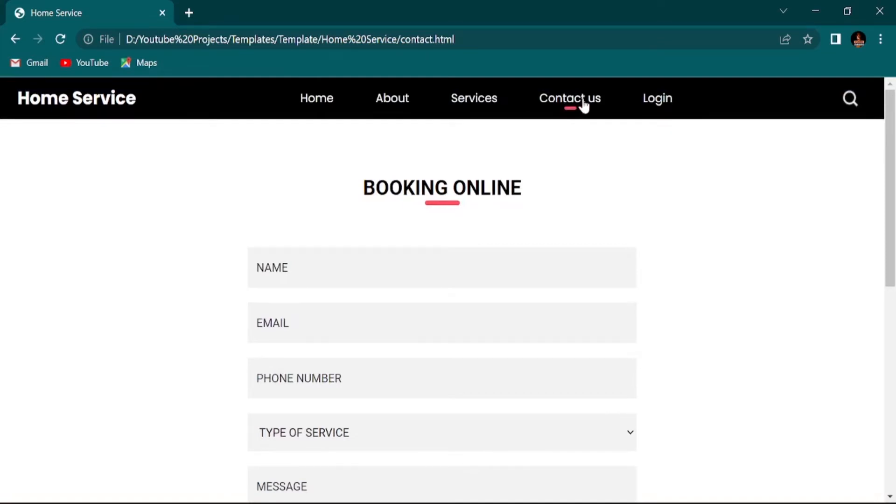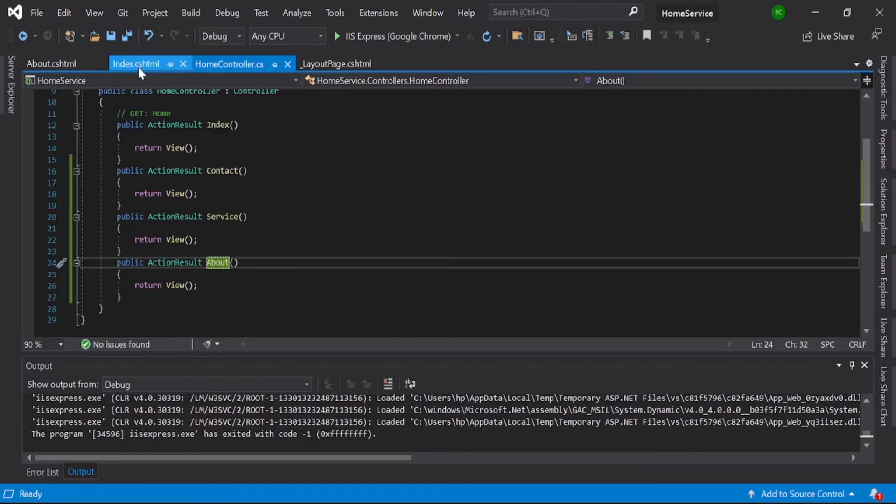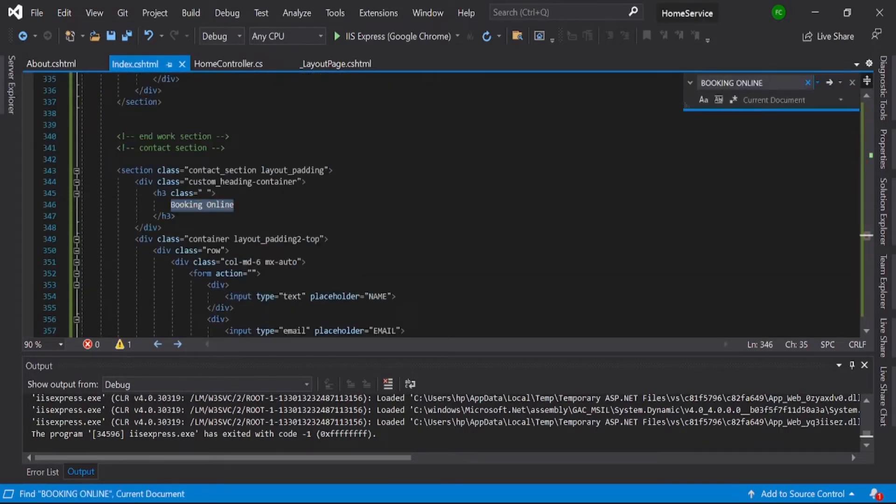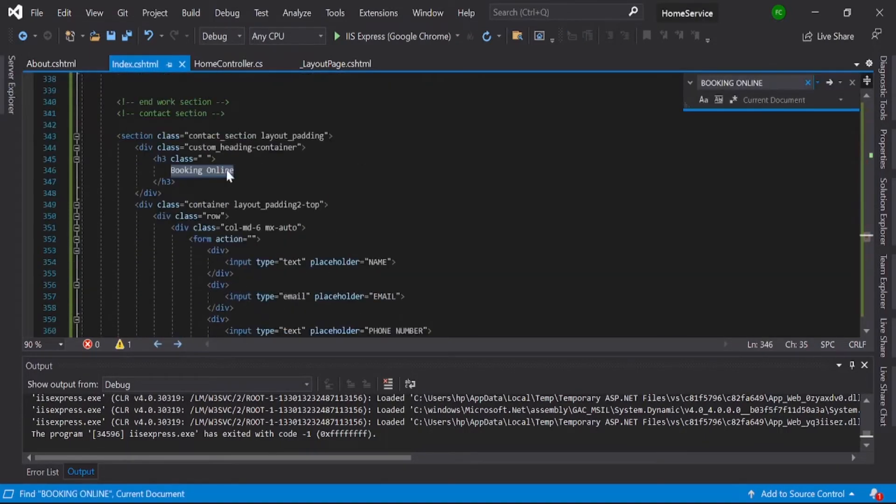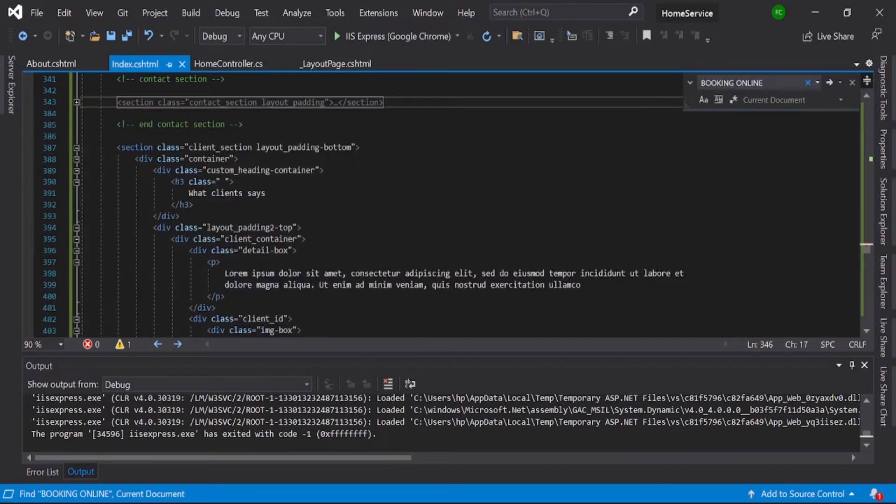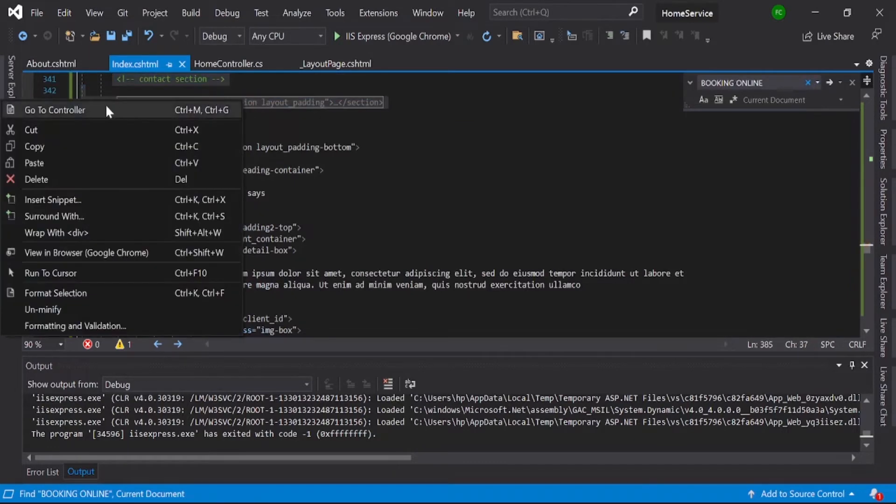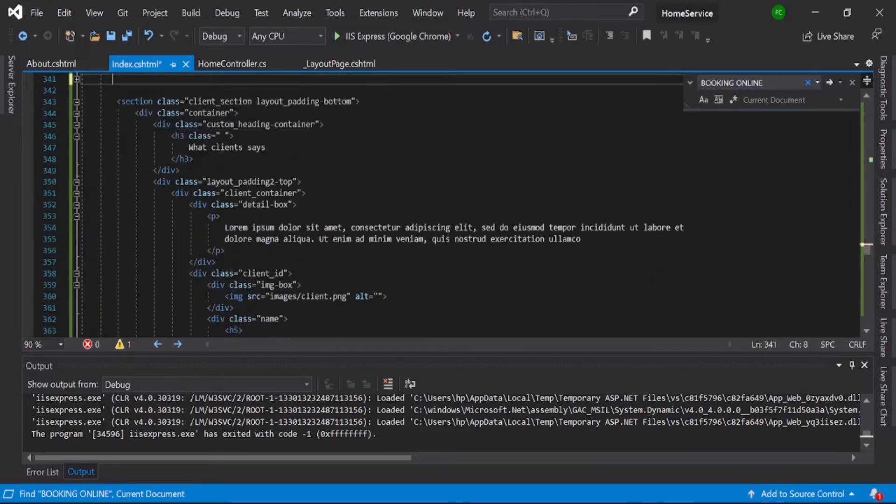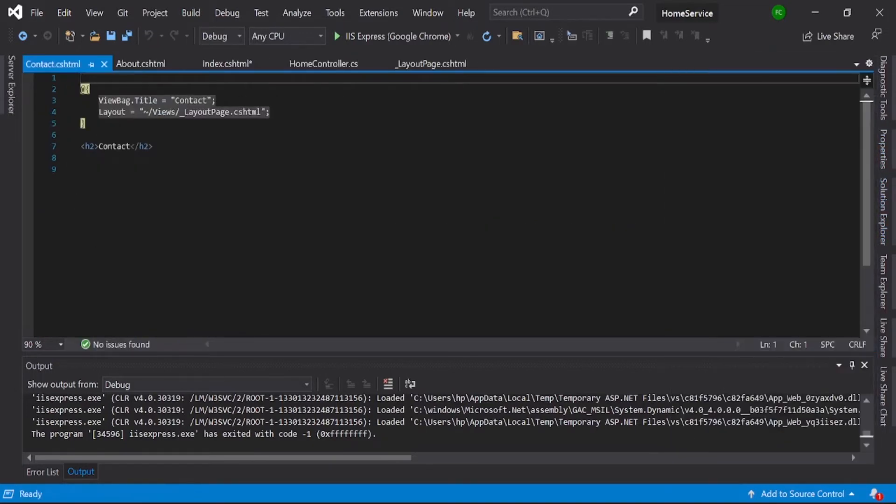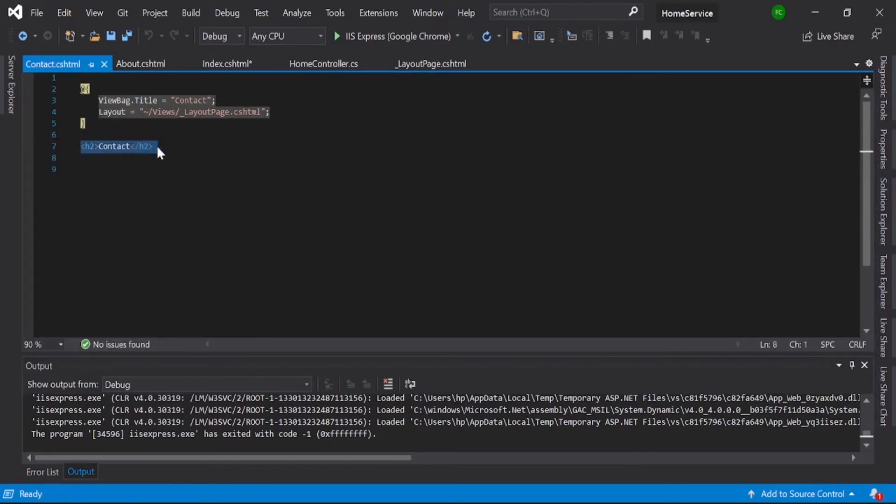Here you can see 'Booking Online'. Just copy this thing and search it in your index page. Find where that is—here you can see my 'Booking Online'. This is my section, contact section. Just cut the thing and go to your view. Here you can see my contact section and paste it here.